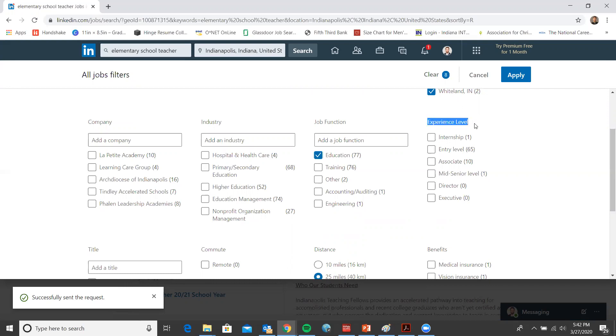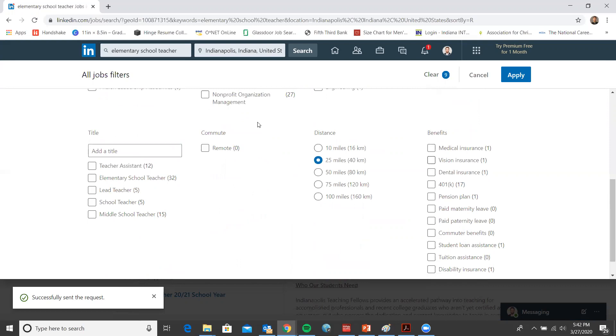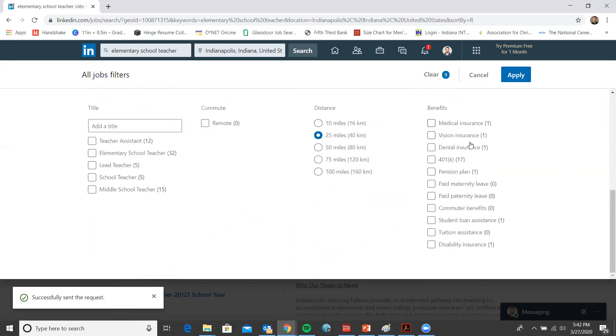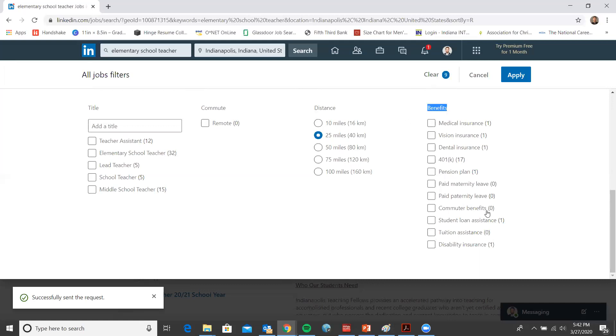For my experience level, I'll go ahead and choose entry level. Then title, I won't worry about. The commute, not worrying about for right now. I'll keep the distance at 25. What's great here is that you could even choose specific benefits that you're interested in. If there are some benefits that you don't think you'll budge on, you can choose these and see which positions state those. You can ask questions later to the employer about these.